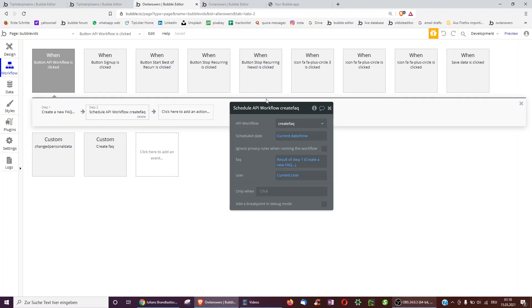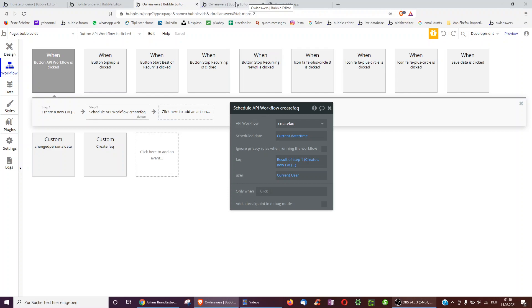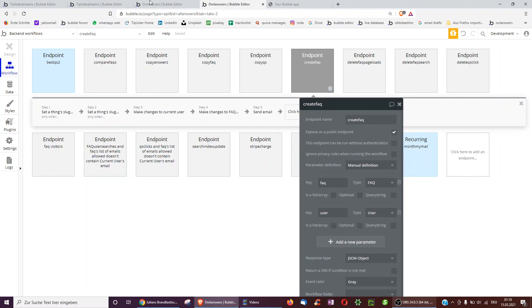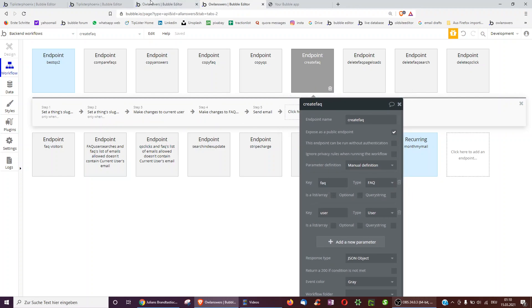Especially if you've got maybe 20 steps this may be a better idea. So if we go over here, of course underneath create FAQ we've got the same steps again. But the same of course server side.